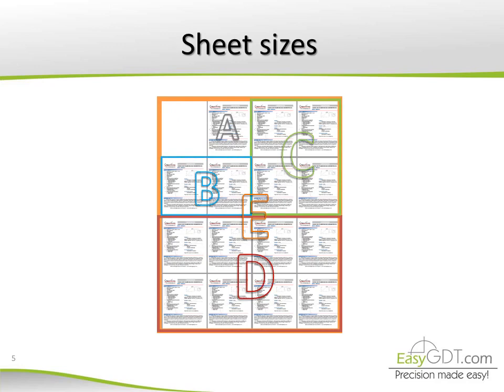But we must take into account that if the sheet size is D or E, it is possible that the text won't be clear when printing it in regular letter size sheet.